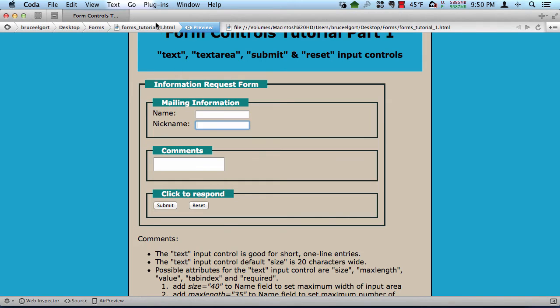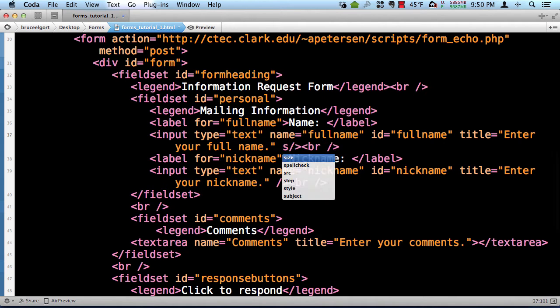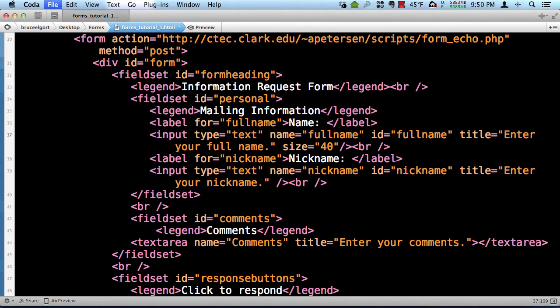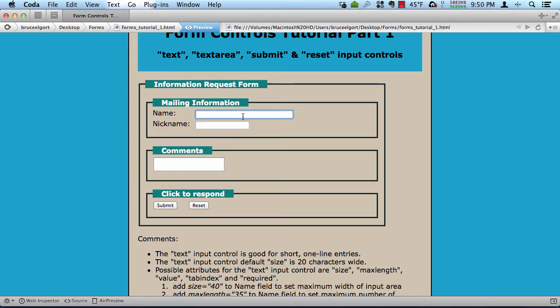So if I want to change the size, the size of the text box, I will now just go preview, and notice now that this particular field is now 40 characters wide, 40 characters wide.